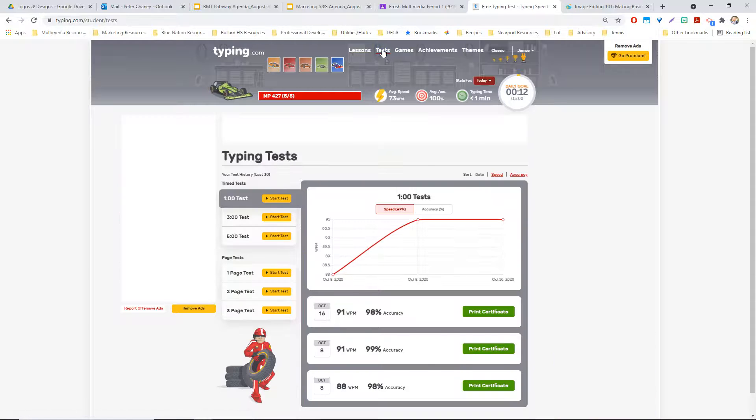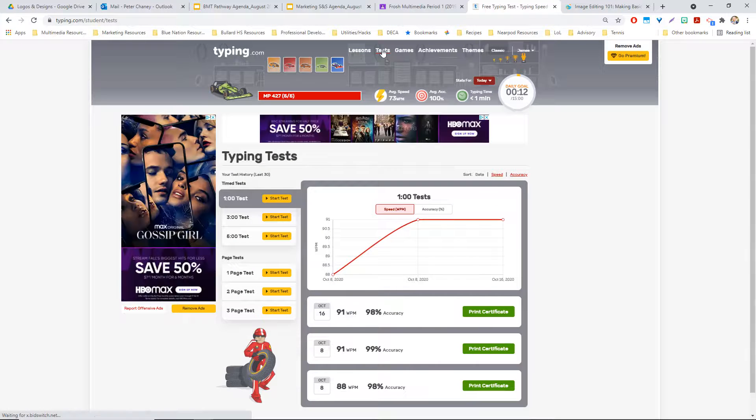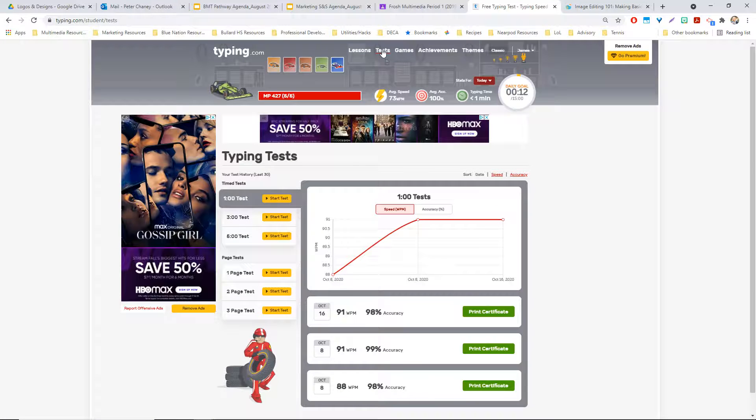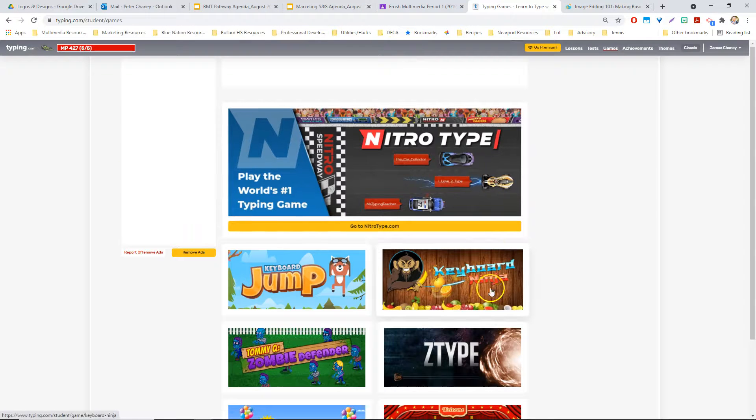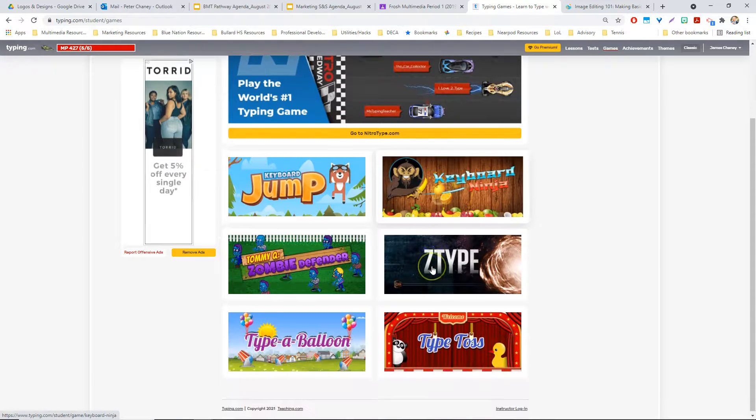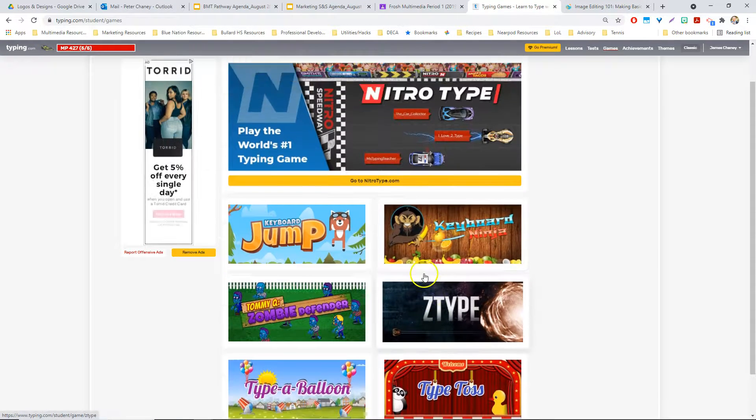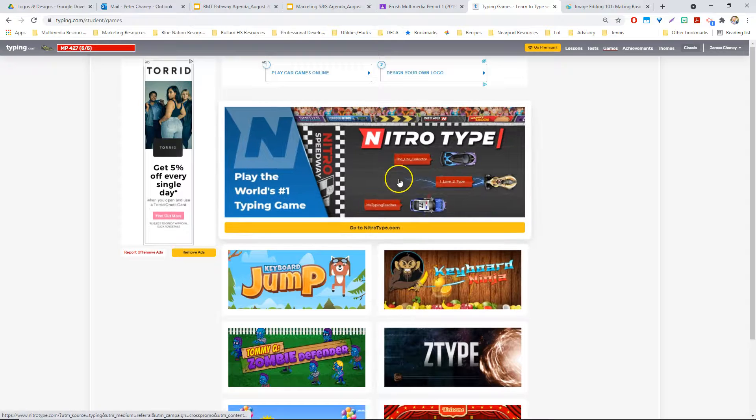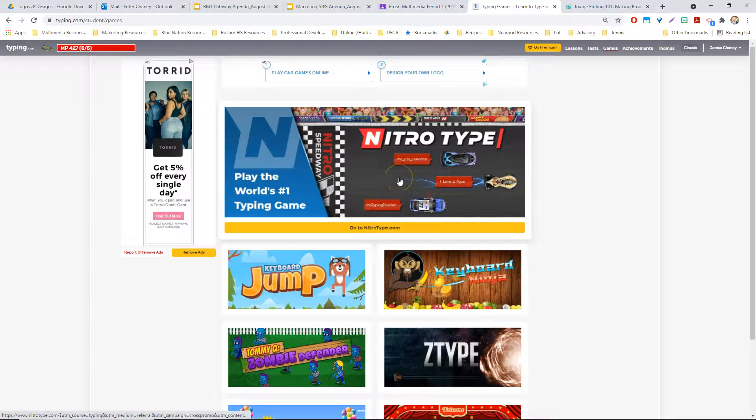Looking at some of the tests, I'll be putting more tests in here, some custom tests for us. The games are kind of cool, like this Fruit Ninja one I like to do. Nitro type is really fun. Once you get all the letters under your fingers, that's pretty fun.